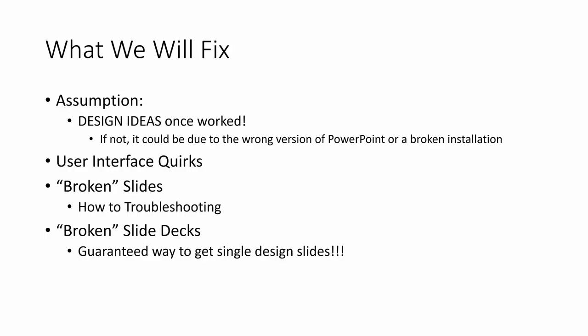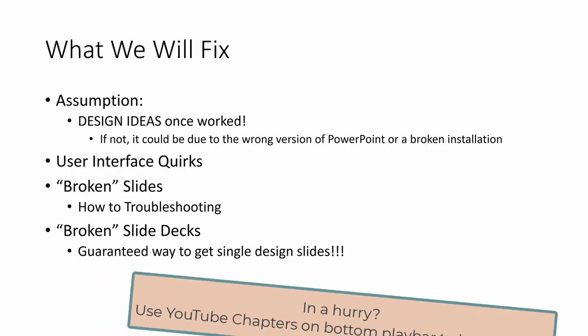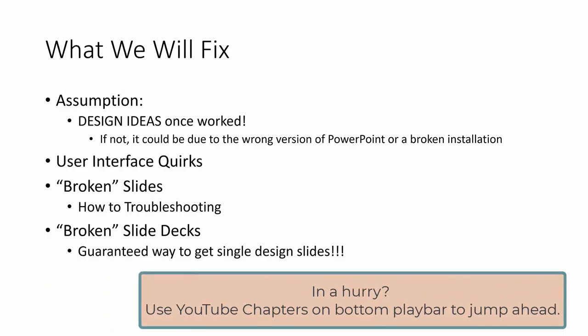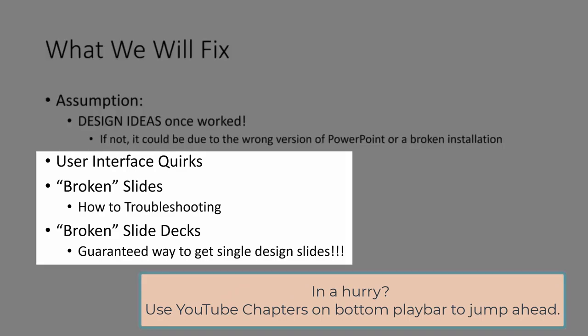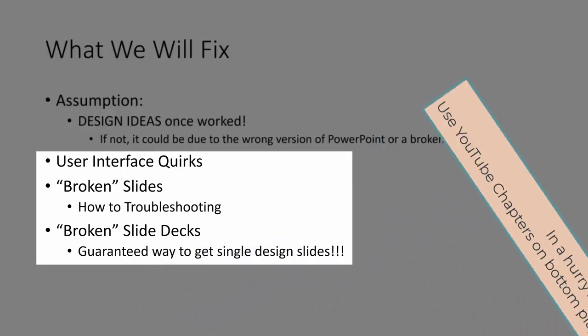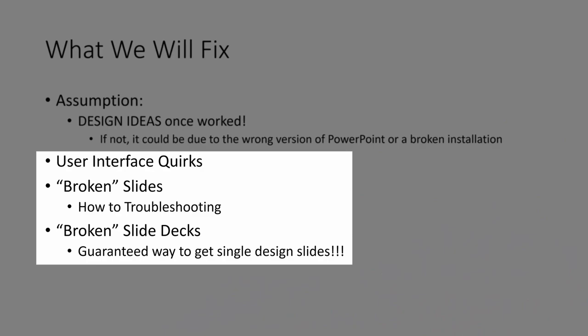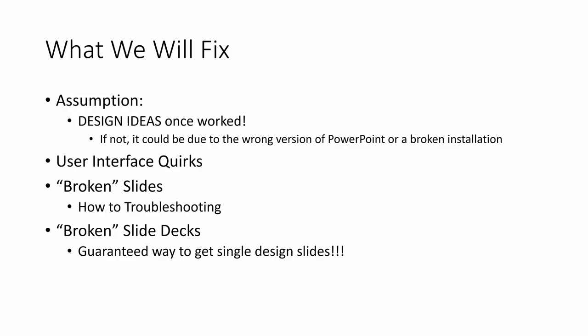Instead, I'm going to be focusing on why design ideas work and stop working based on a variety of quirks that may apply to a single slide or a full slide deck. And I'll show you how to remedy these situations.